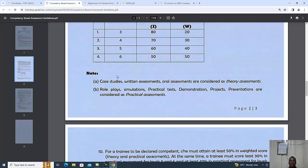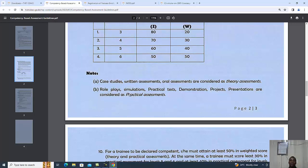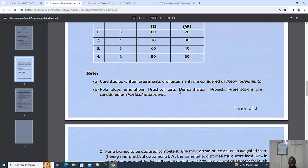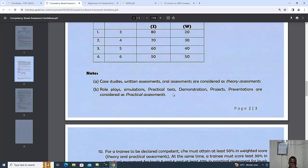We have case studies, written assessments, and oral assessments considered as theory assessments. Role plays, simulations, practical tests, demonstrations, projects, and presentations are considered as practical assessments. Theory and practical assessments are purely dependent on the nature of the unit.